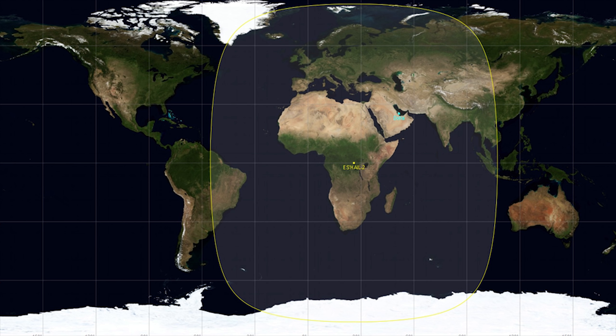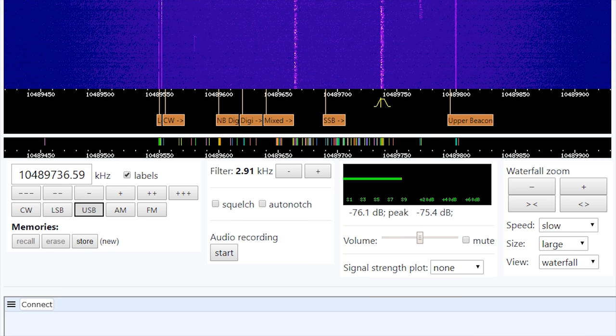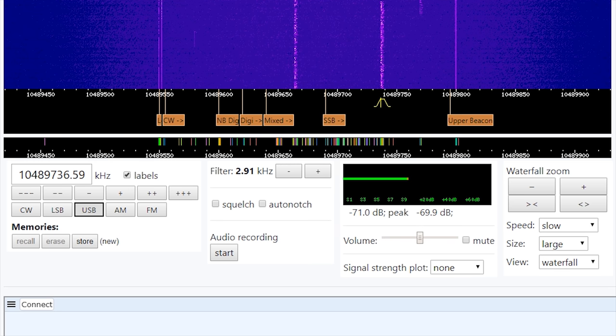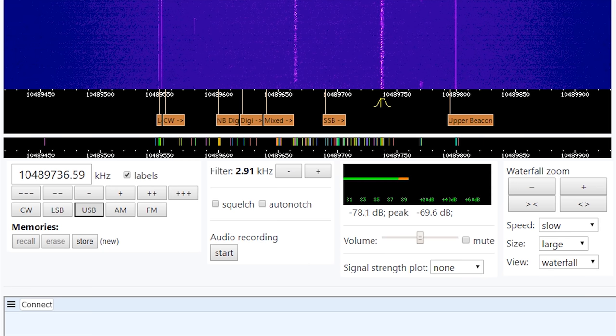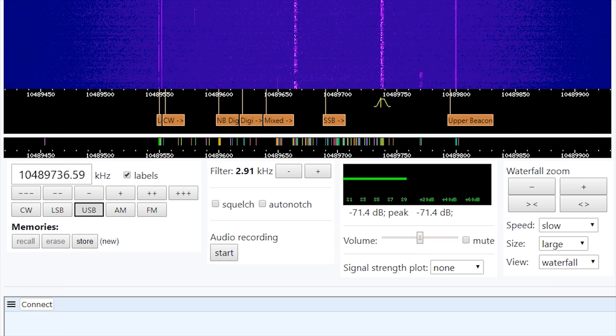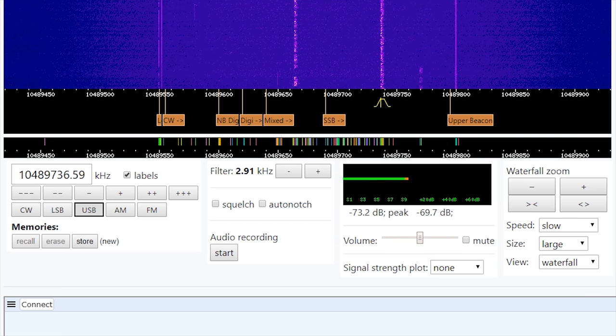Anyhow, I hope you find this video interesting. I think this is quite exciting because this is the first geostationary satellite that amateur radio users can have access to 24/7. Until the next video, guys — take care and we'll see you in the next one.